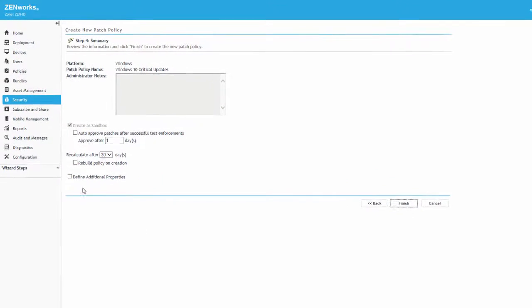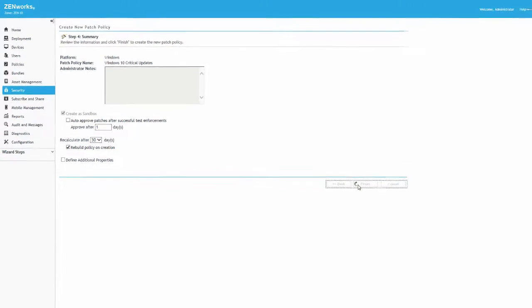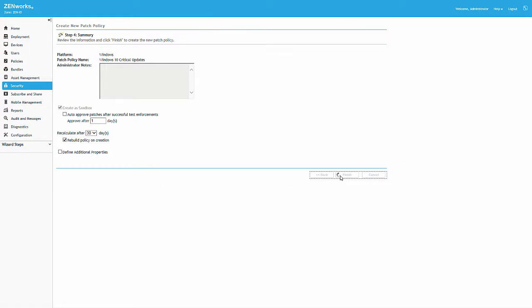We'll also turn on the Rebuild Policy on Creation option, which automates the rebuilding of the patch bundle used to distribute the patch policy whenever the policy is recalculated. If we don't enable this option, we would need to manually rebuild the policy after every recalculation.